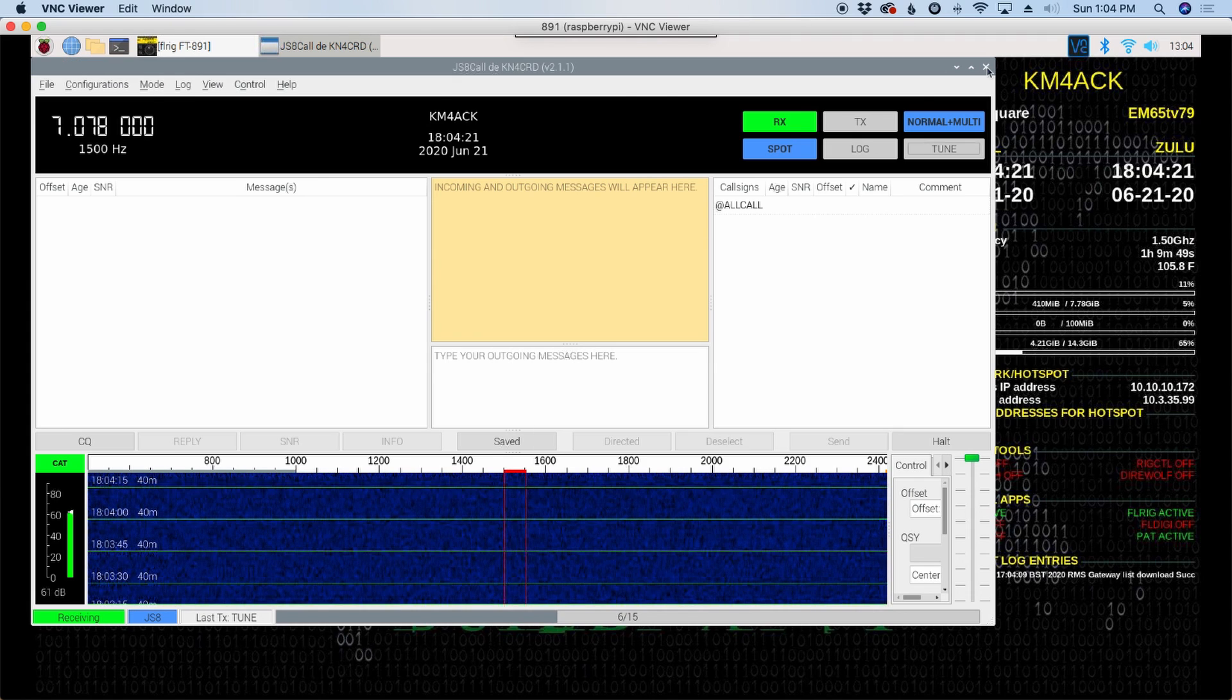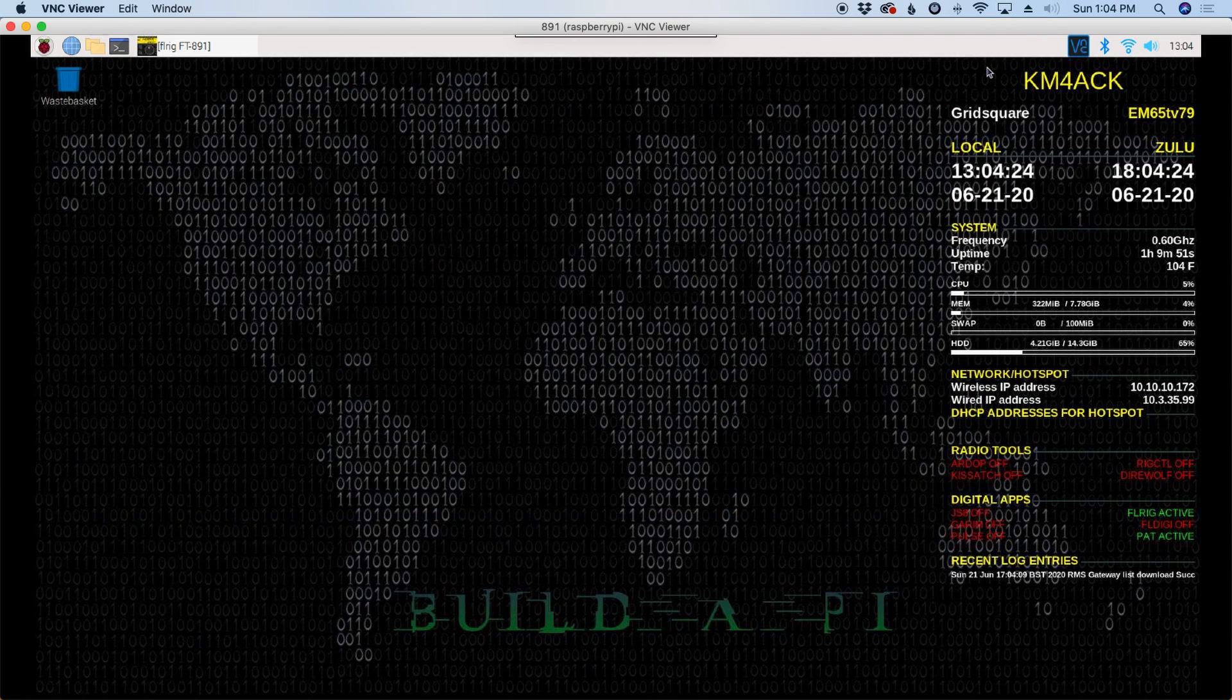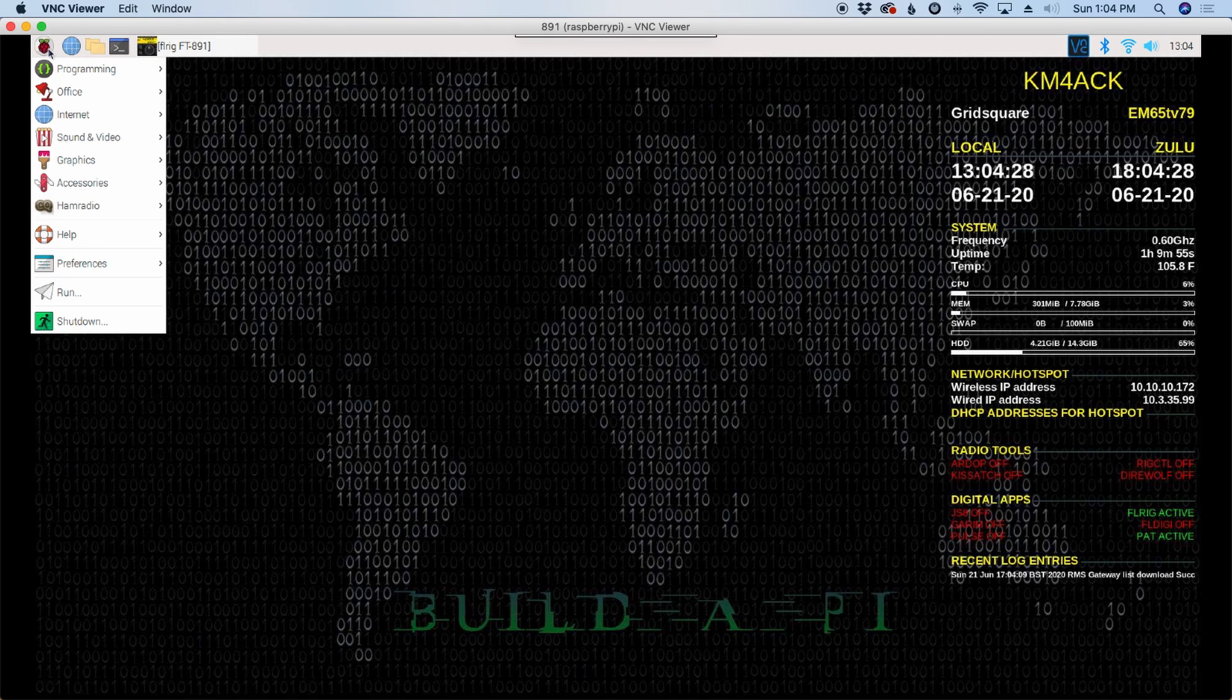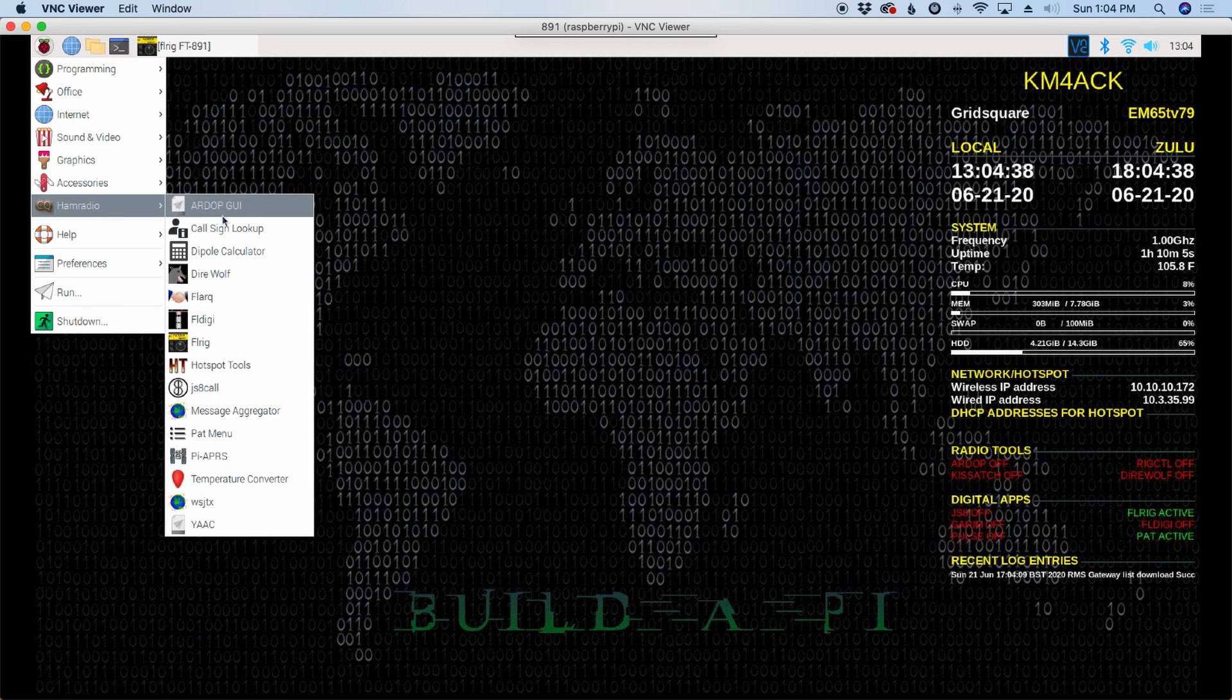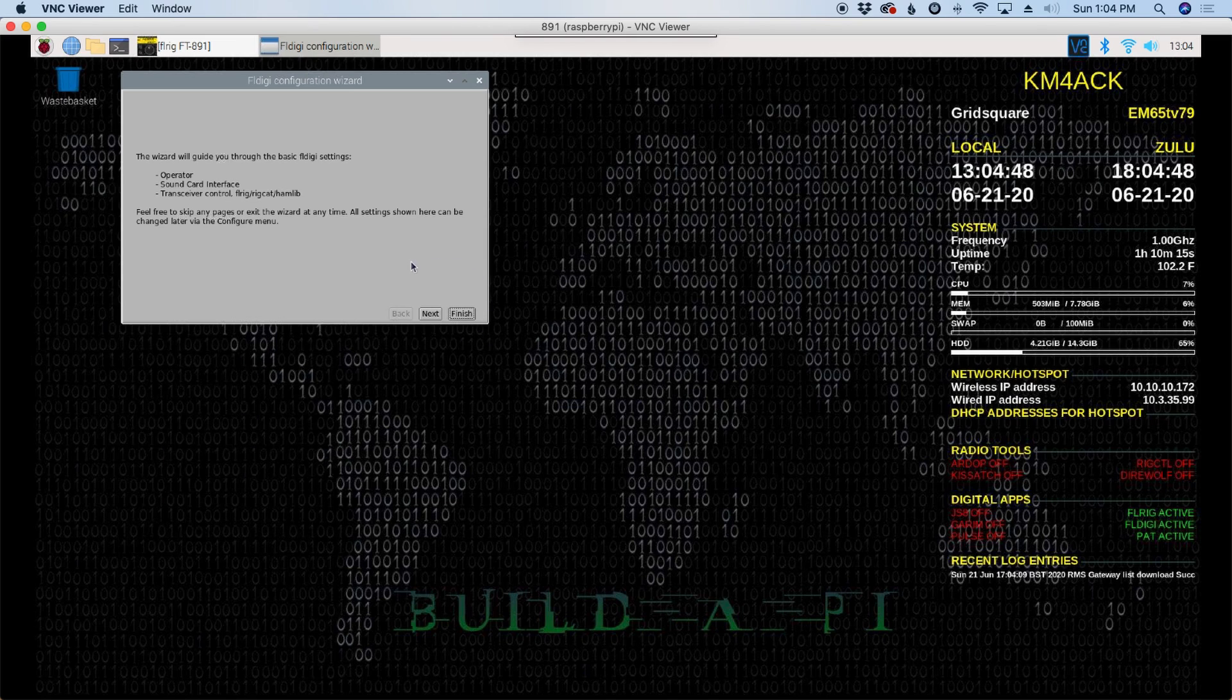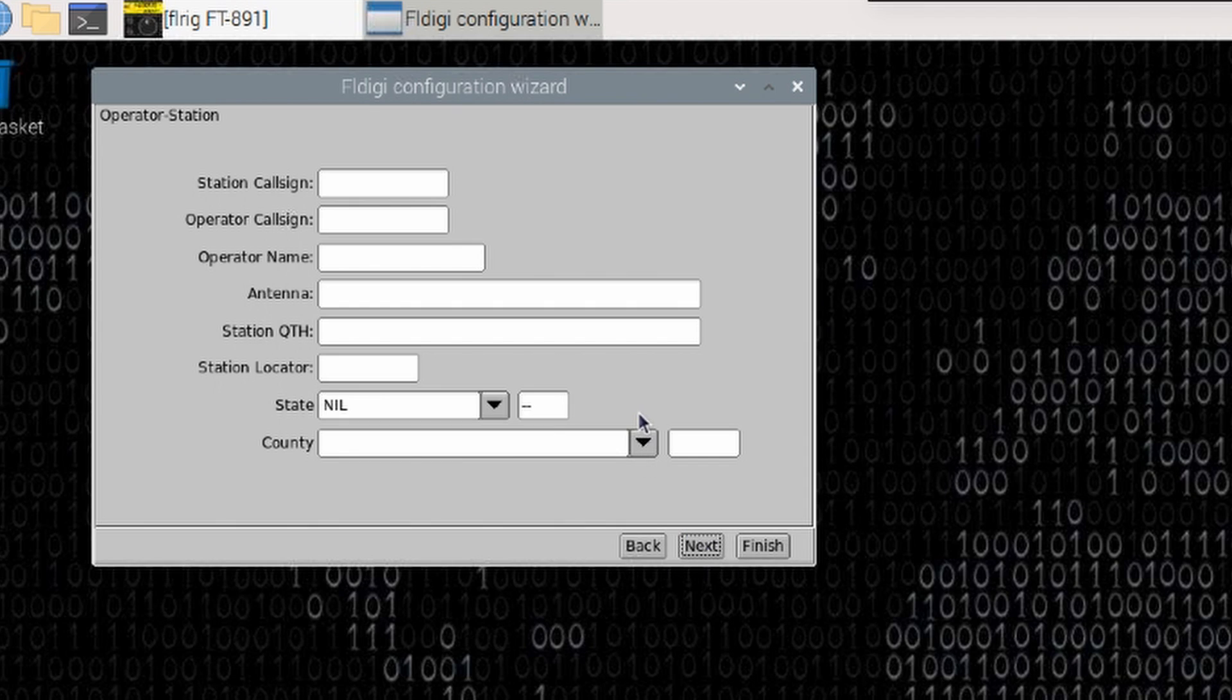Okay, so now that we finished up with JS8 Call, let's go ahead and do one more application here. We'll do FL Digi next. FT8 is going to be very similar to JS8 Call, so you shouldn't have any issues with either one of those.